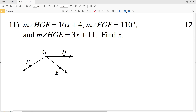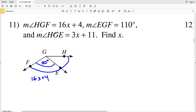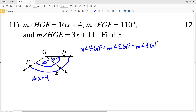Number 11 says the measure of angle HGF equals 16x plus 4, so HGF equals 16x plus 4. The measure of angle EGF is 110 degrees, and the measure of angle HGE equals 3x plus 11. From the Angle Addition Postulate we know that the measure of angle HGF equals the measure of angle EGF plus the measure of angle HGE, because E is an interior point of HGF.